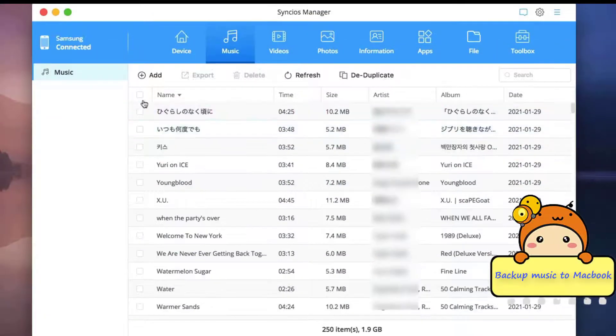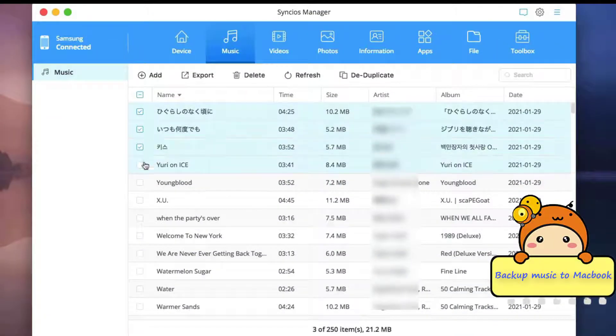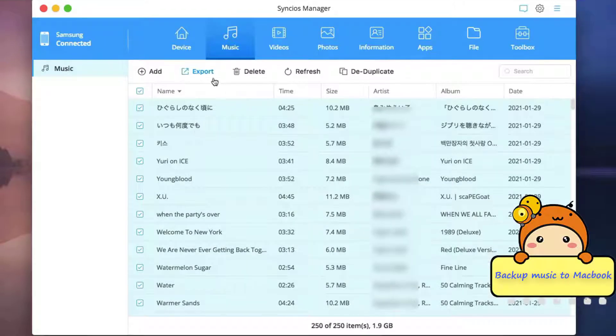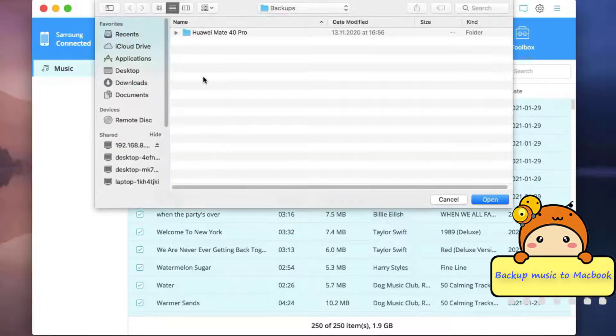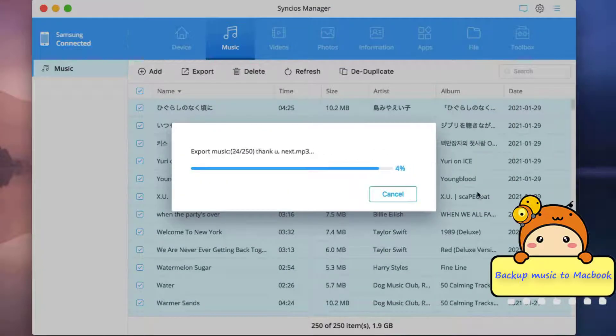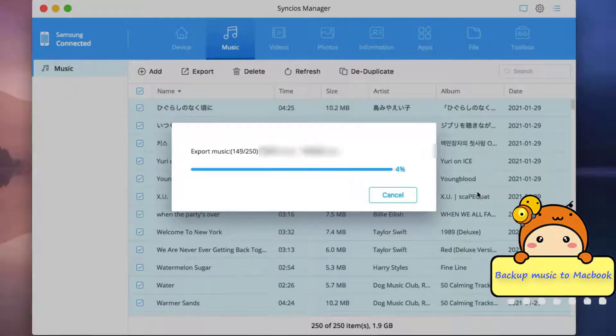And now to do the music backup to your MacBook, you should selectively choose or choose all of them. Then click on export button, set up the backup path on Mac, and Syncios will simply export them to your MacBook.